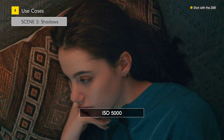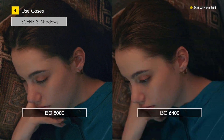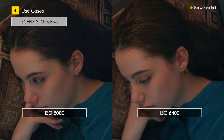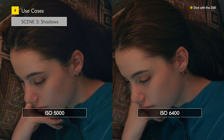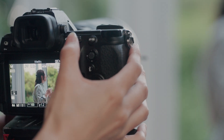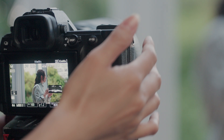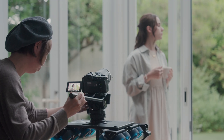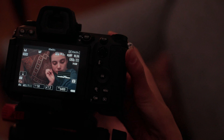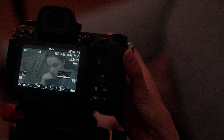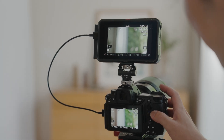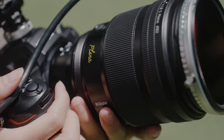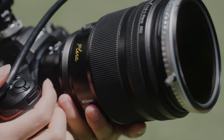For example, compared to ISO 5000, ISO 6400 will have less noise. There are many ways to manage exposure, but we encourage you to use the standard methods described in this video to find the way that best suits your shooting style.